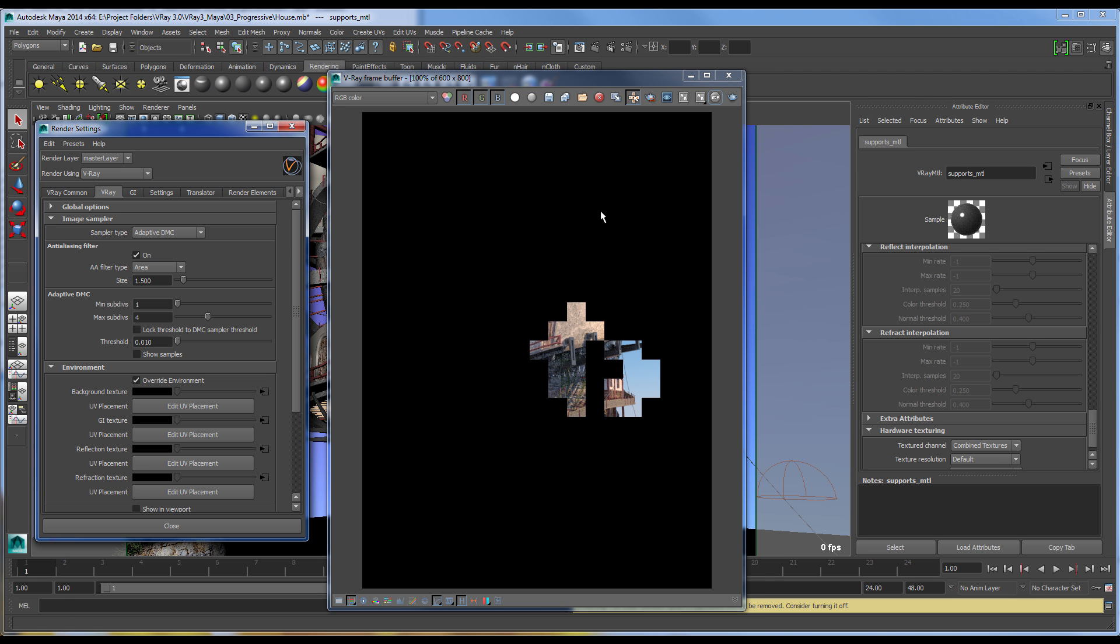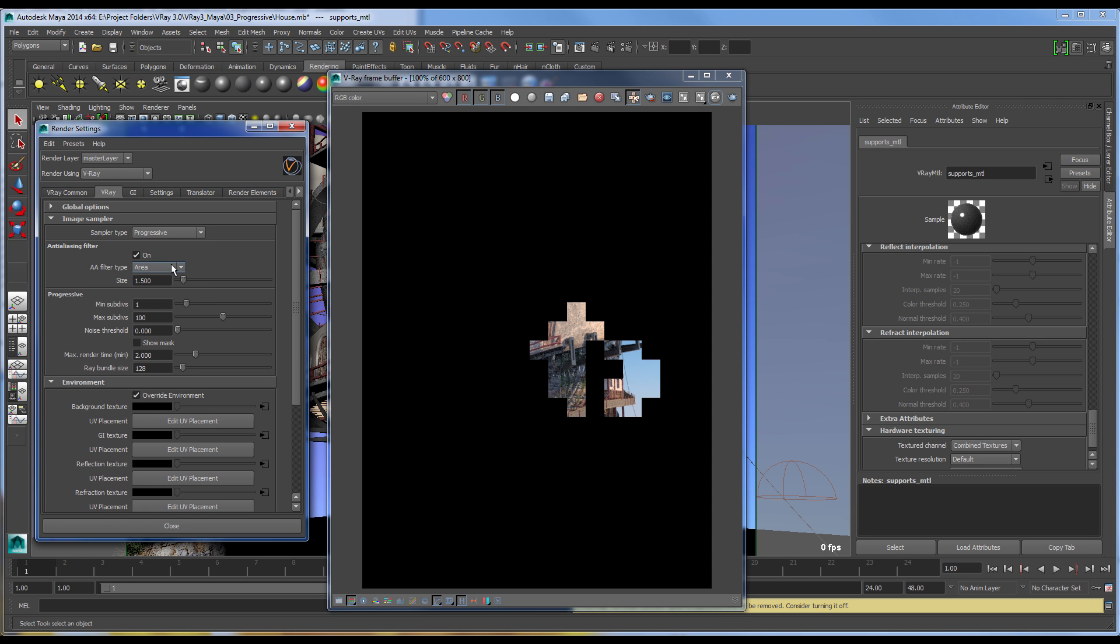However, with V-Ray 3.0's new image sampler type, called Progressive as you can see here in the render settings,